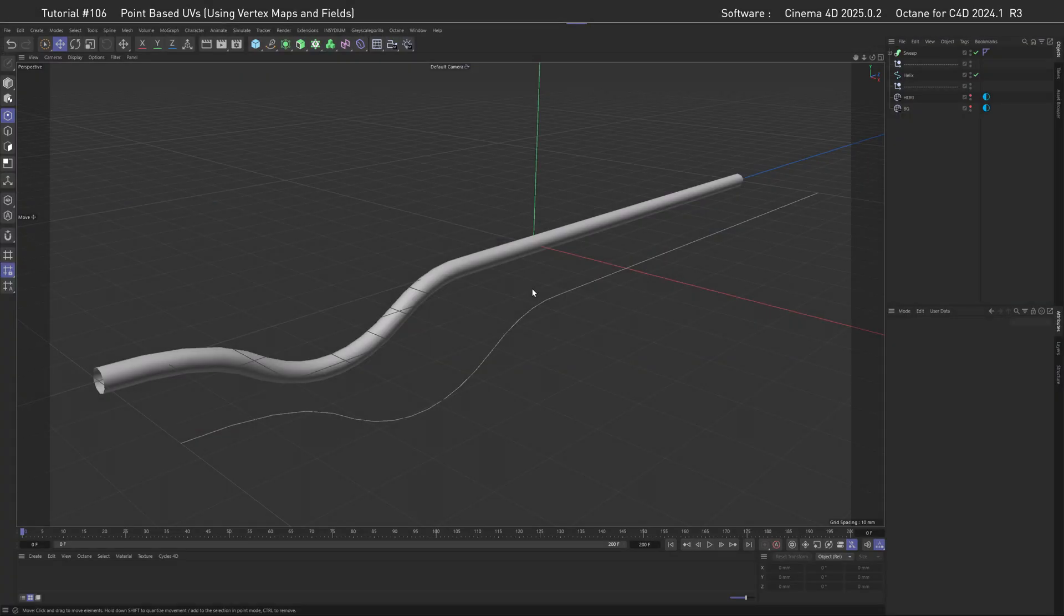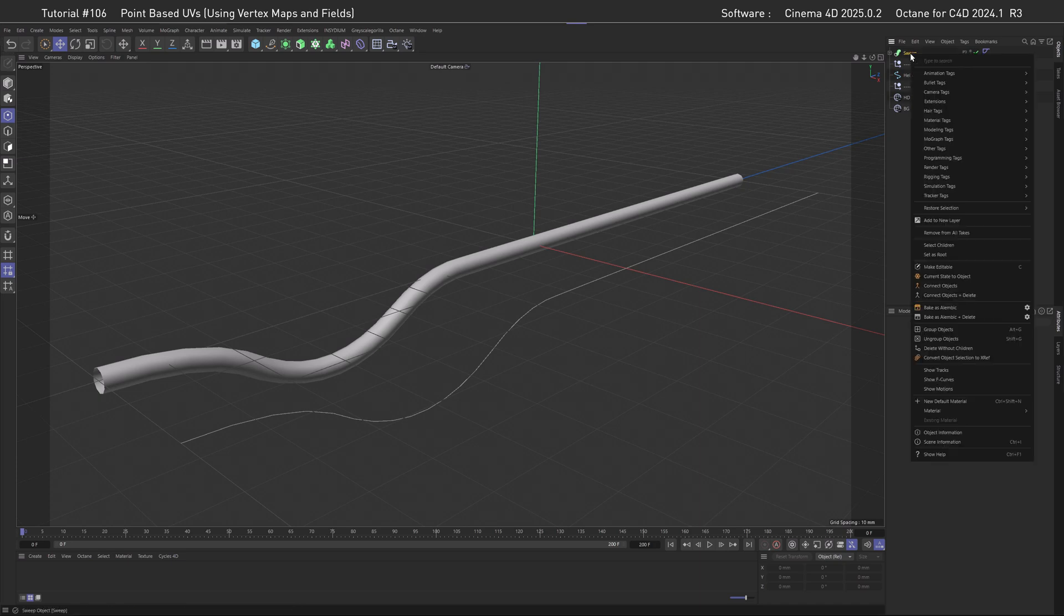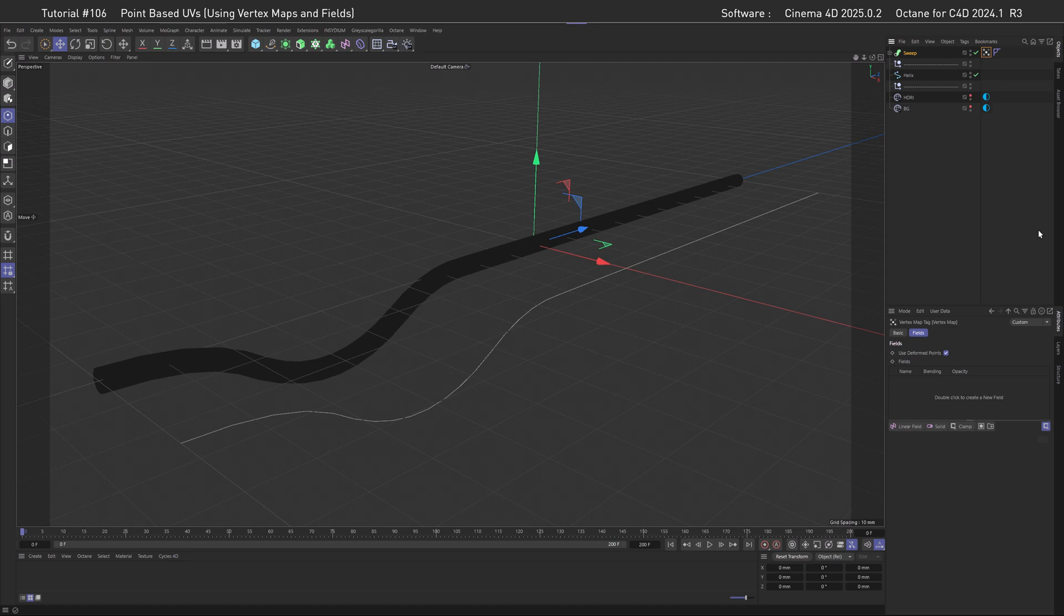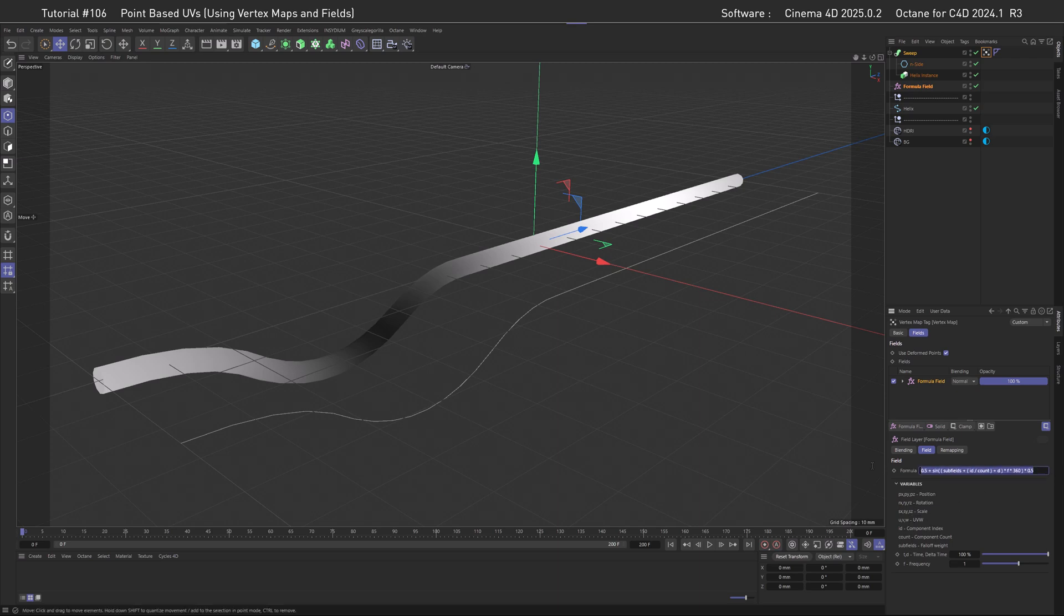Welcome to the creation phase and formula land. So let's get started right away by creating the vertex map by going to other tags and then vertex map, and inside of there, create a formula field. Now, as always, this is creating a sine wave. And if we flap this open, you can see some of the variables we can use.